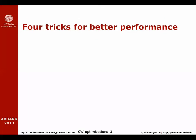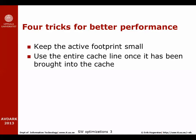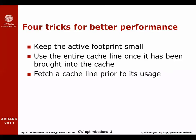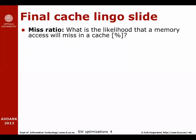There are four tricks when we do such a rewrite. One is to keep the active footprint of the application small, make sure the application doesn't access gigabytes and gigabytes of data. Instead make sure that the active footprint is in the kilobytes or megabytes. Another trick is to use the entire cache line once it has been brought into the cache. A third trick is to fetch a cache line to the cache prior to its usage, and the fourth trick is to try to make sure that ill-suited data structures are not put in the cache at all.